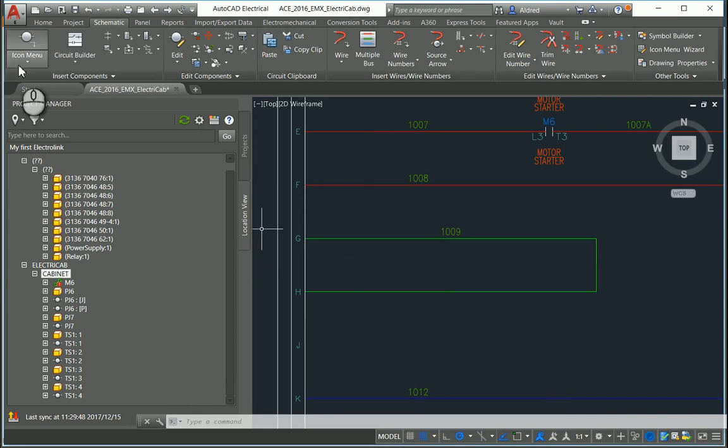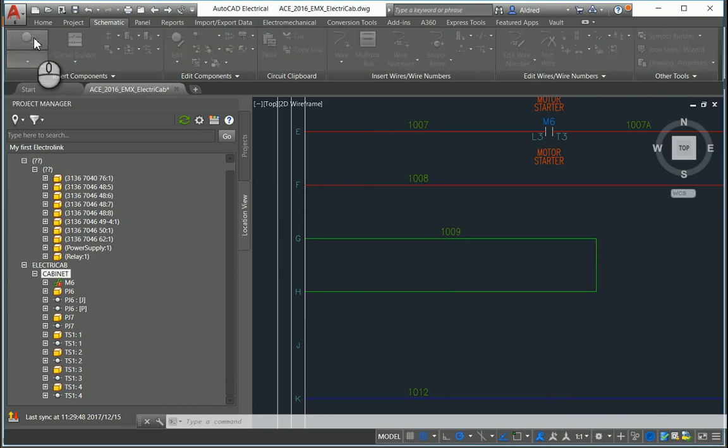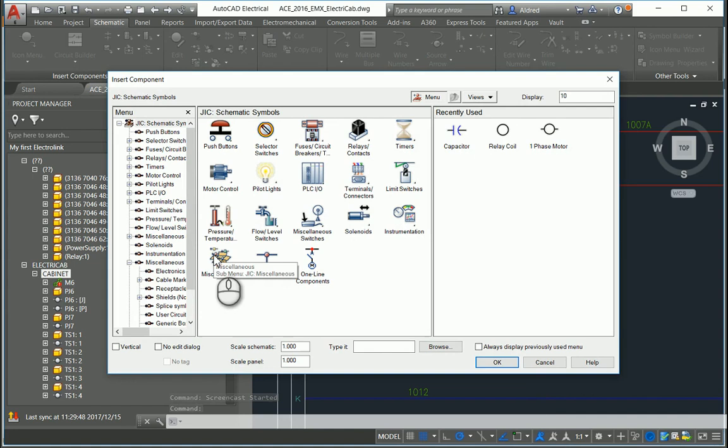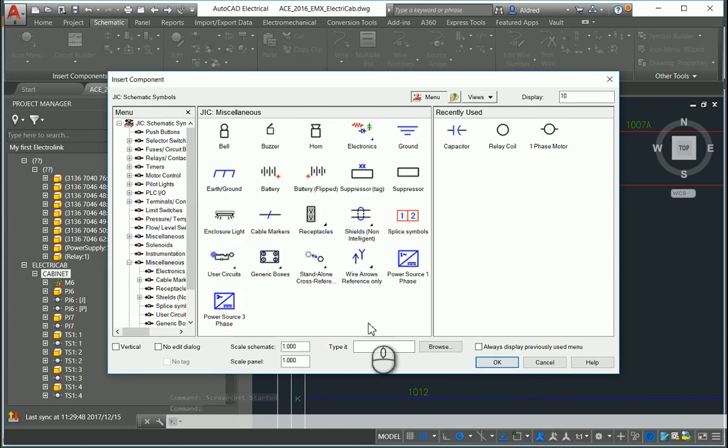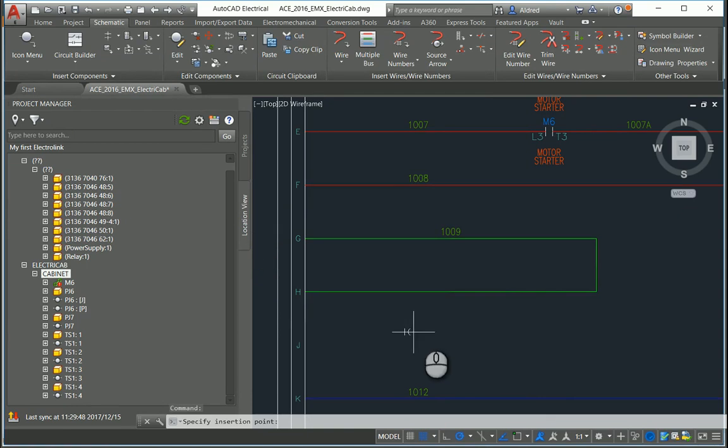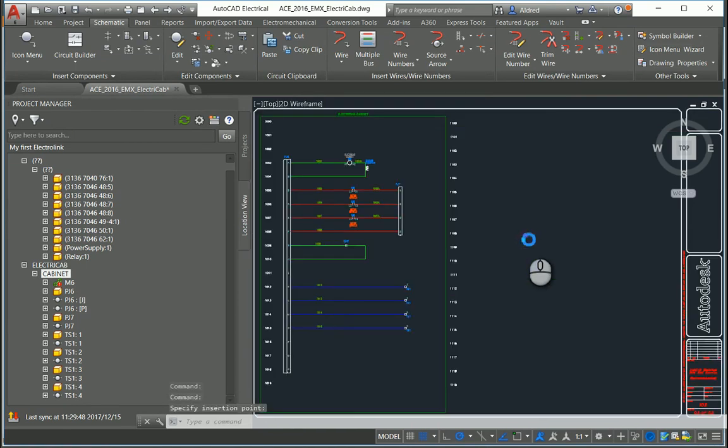First of all, we select our icon menu and browse for that schematic symbol. Under miscellaneous electronics, I'm going to put in a capacitor. Insert it into your AutoCAD Electrical drawing.